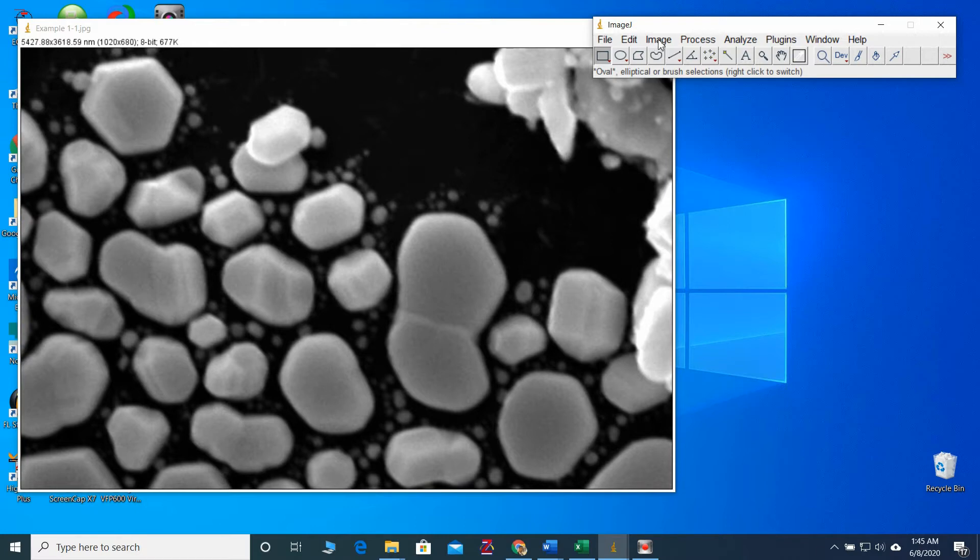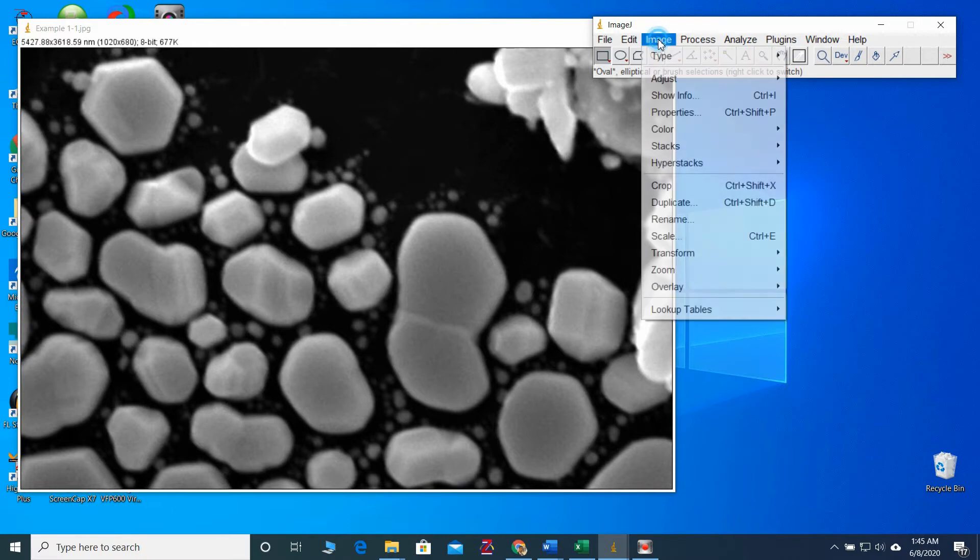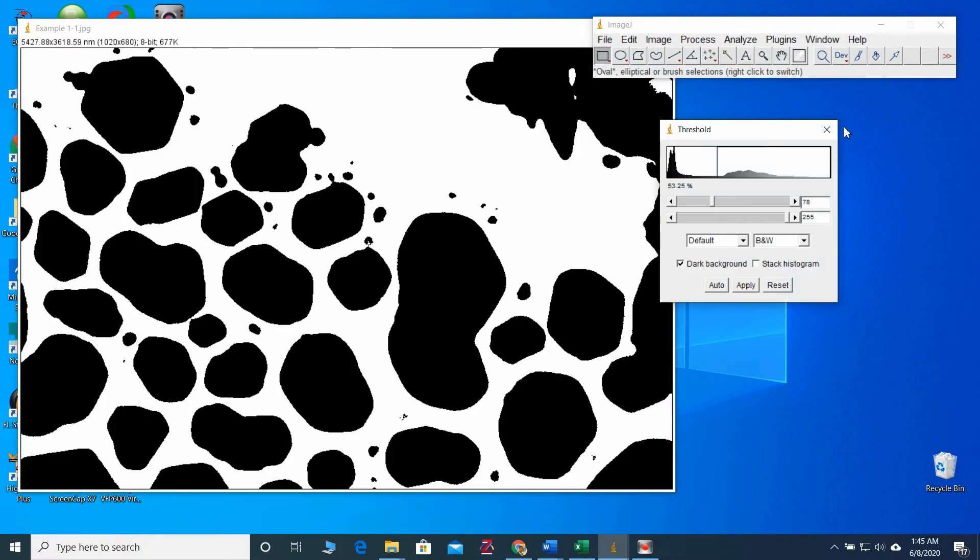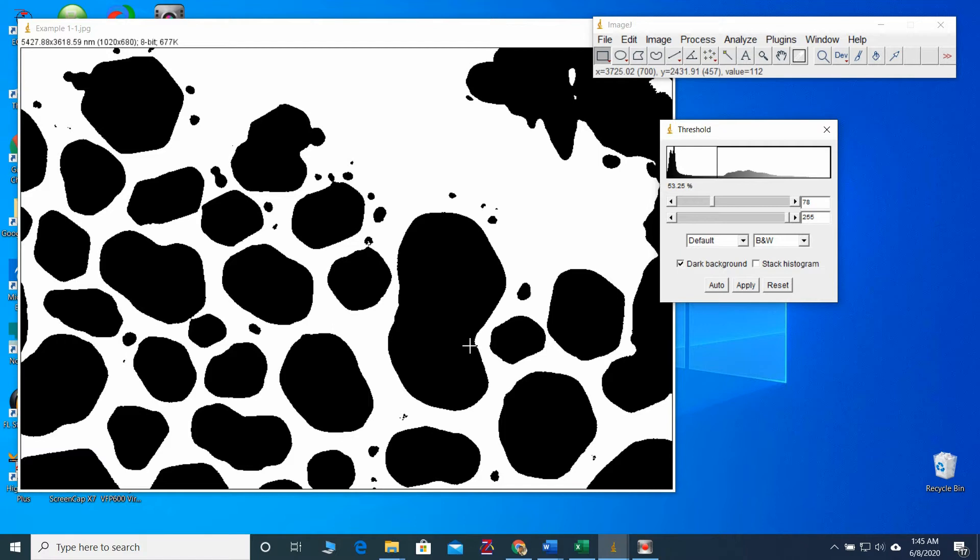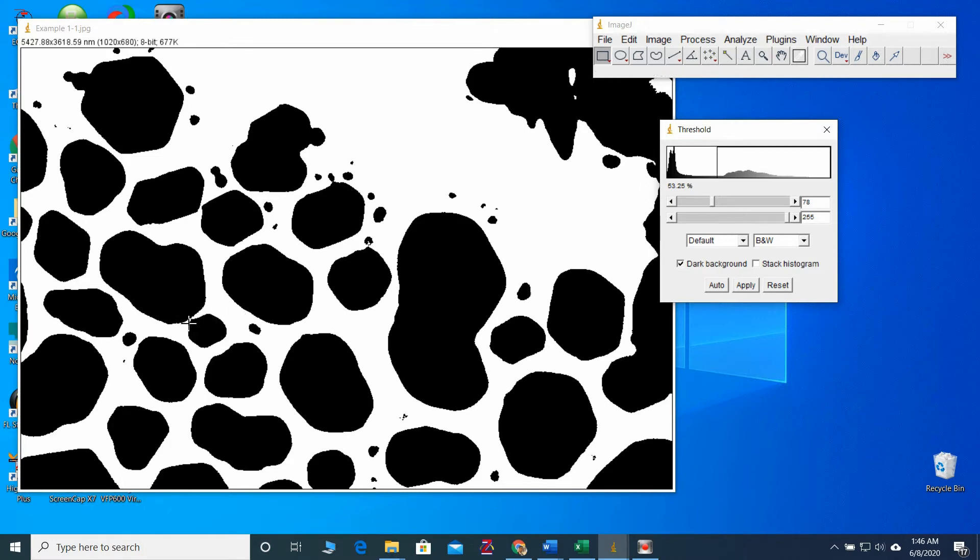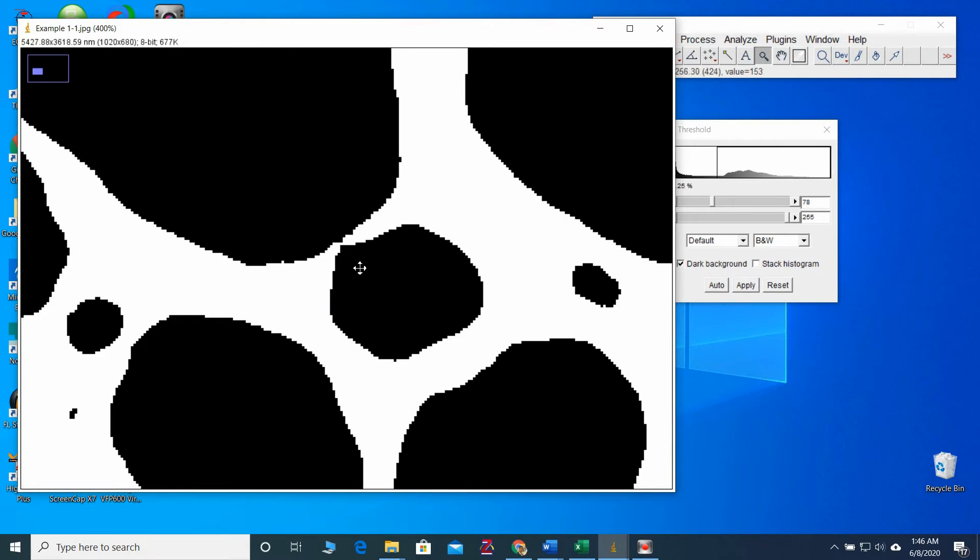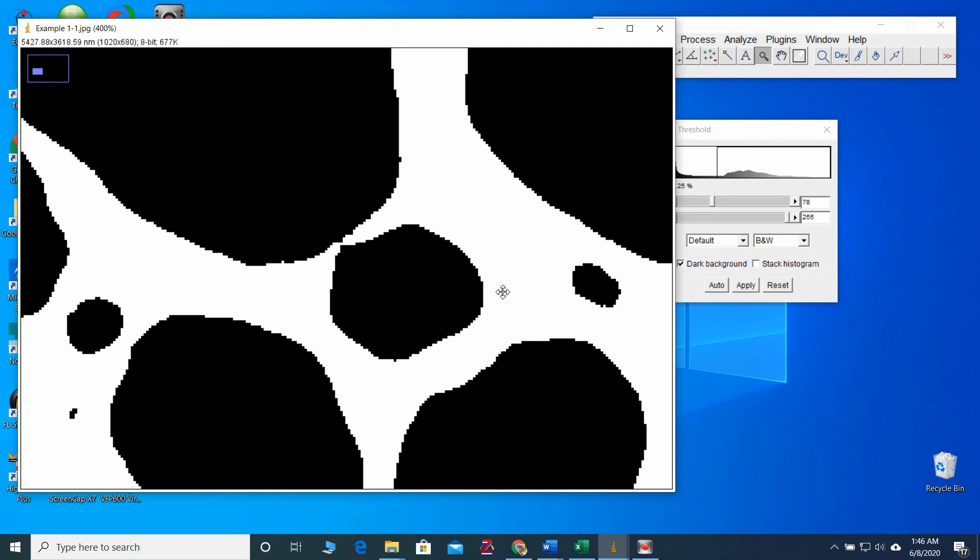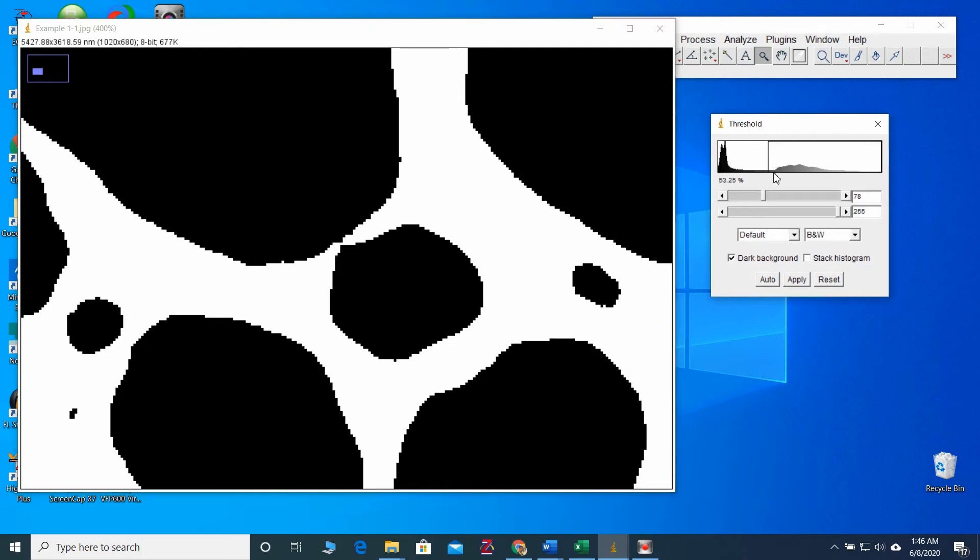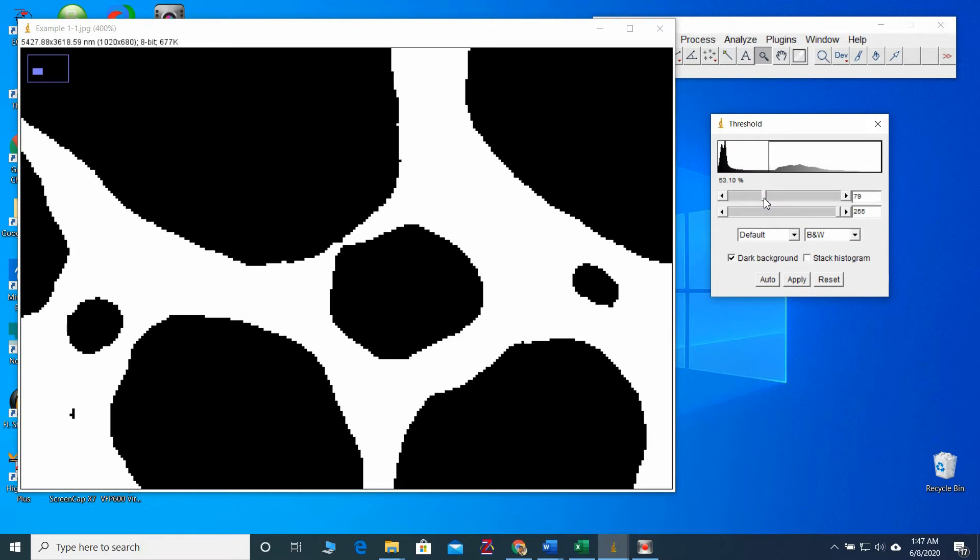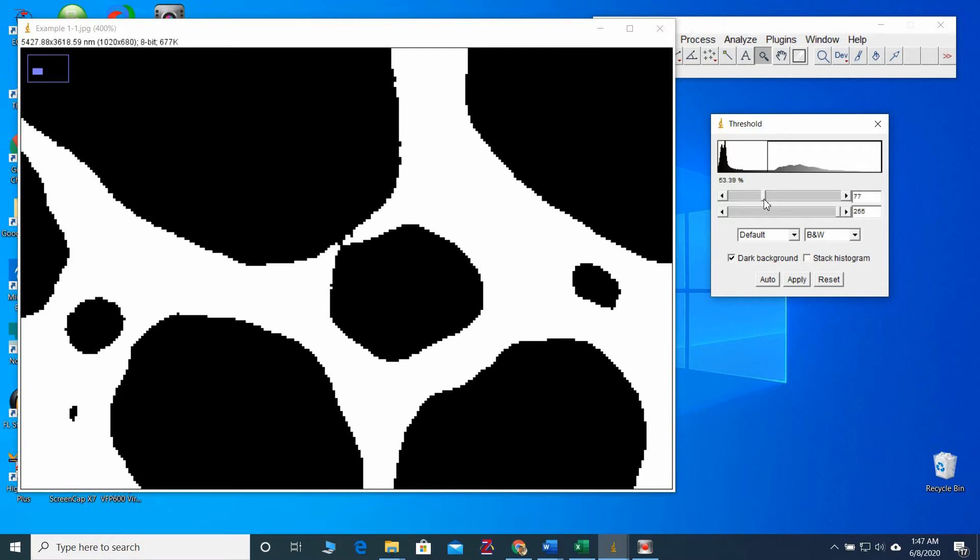Let's try thresholding now. Now, we have better look and better boundaries. You can change the threshold level according to your sample. In here, you have to consider few points. If you look around here, I will zoom it in. These particles are in very close proximity. So sometimes, the software cannot identify those boundaries. So when you change the threshold, you should be careful to distinguish those boundaries.